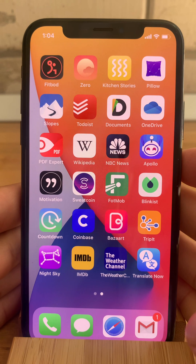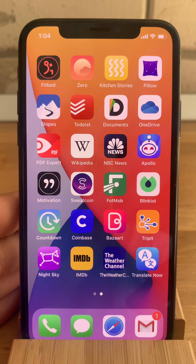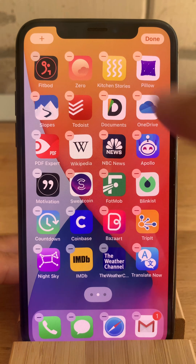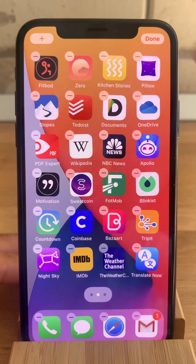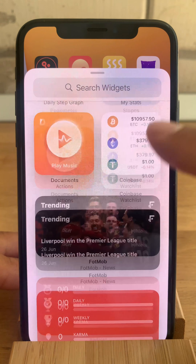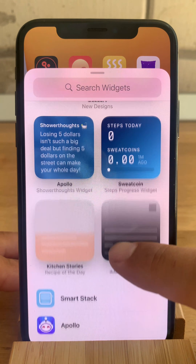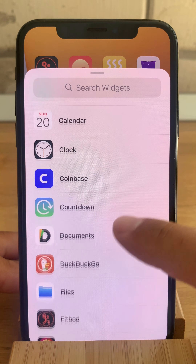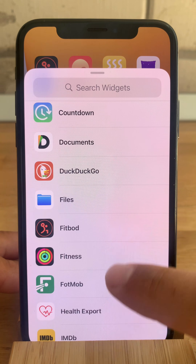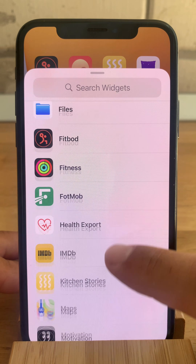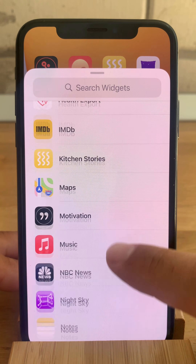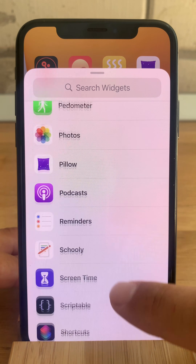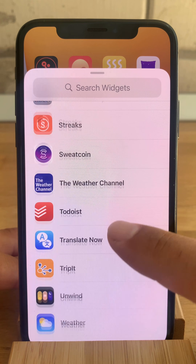Go back to the add widget screen and see what happens. Long press, plus, and look what we have here — all the new third-party app widgets are displaying and we can start to use them.